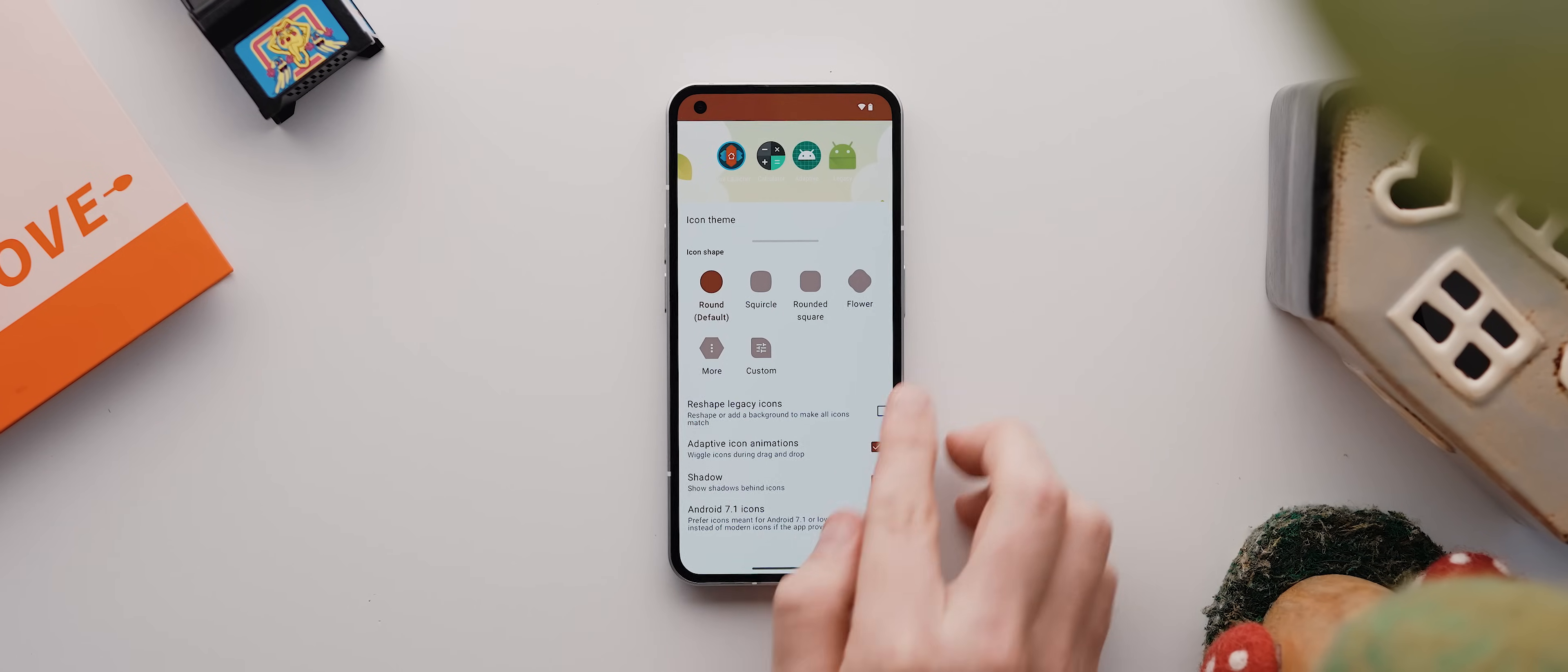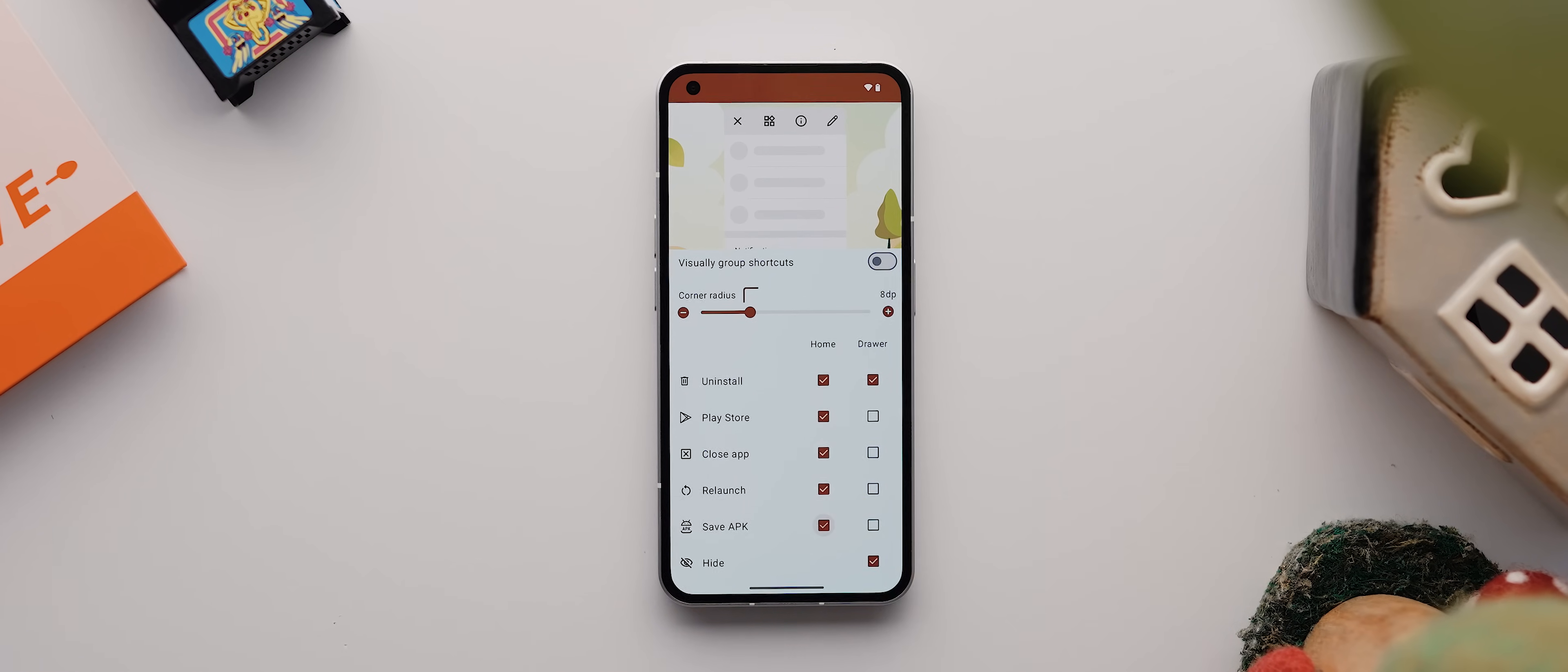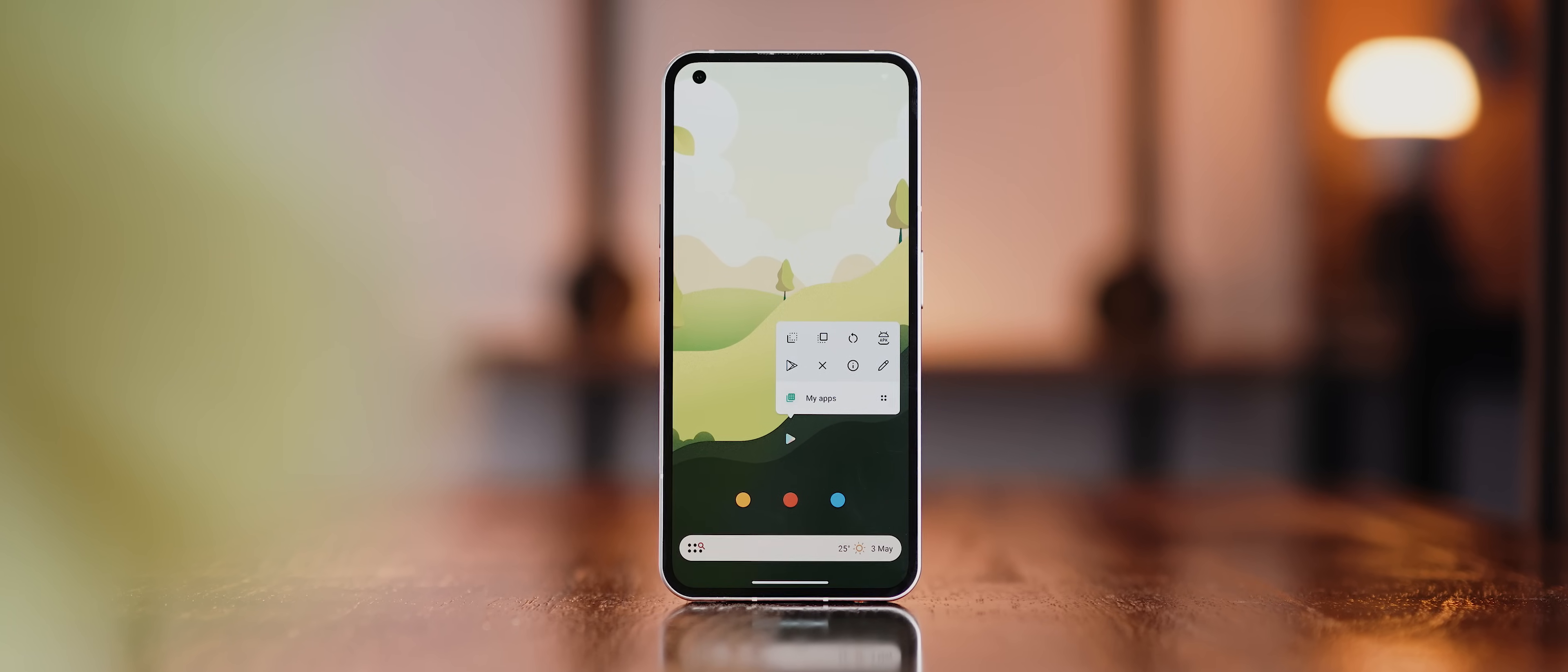You can also come into this pop-up menu here to change what appears whenever you long press an icon, including options to uninstall the app, open it on the play store, force close it, relaunch it, and even save an APK of an app, plus an option to directly hide an app from the app drawer. And you can even adjust these settings for the desktop and app drawer independently, which is really impressive.